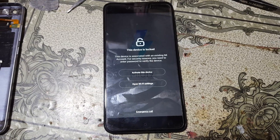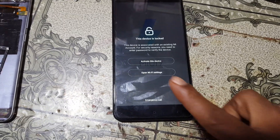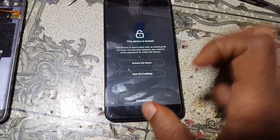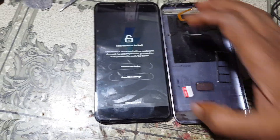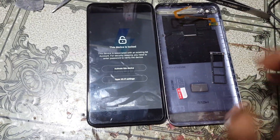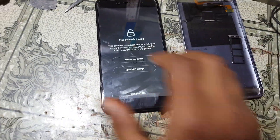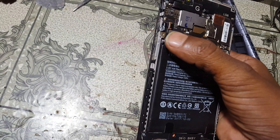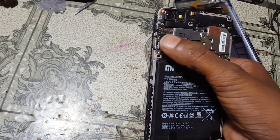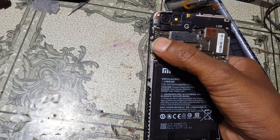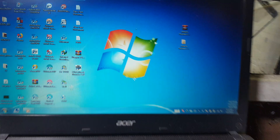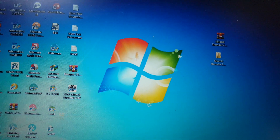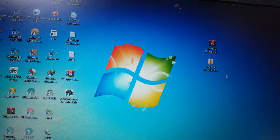Today I will show you how we can remove it very easily. First of all, simply remove the back cover and SIM tray, because we need to short the test point here. Just download this tool.